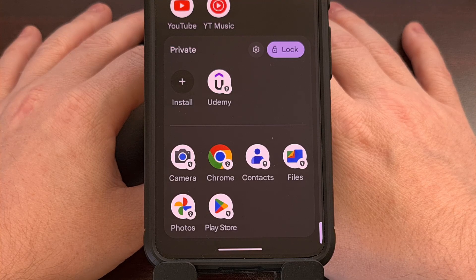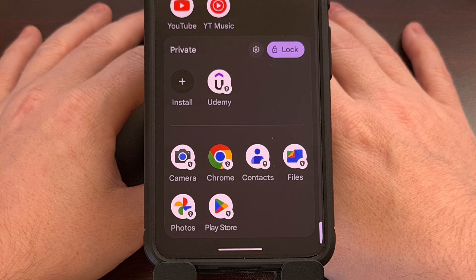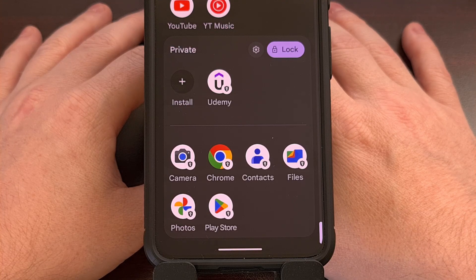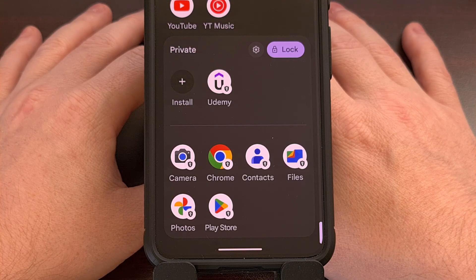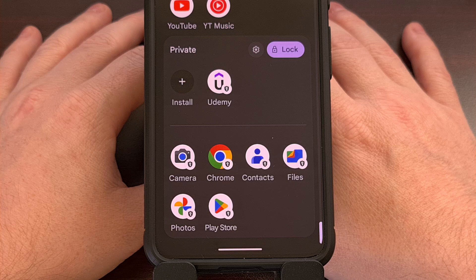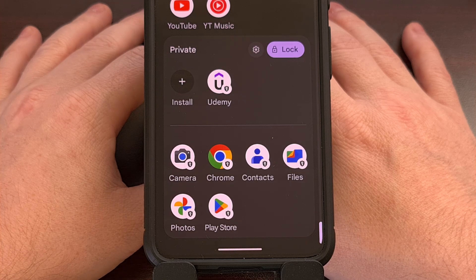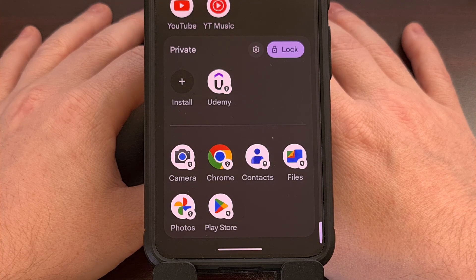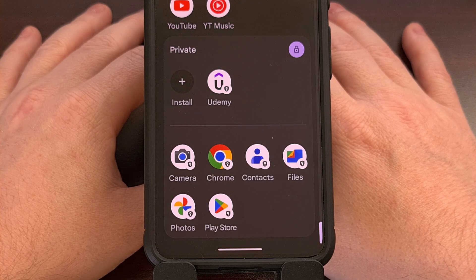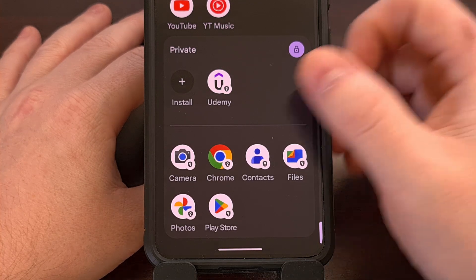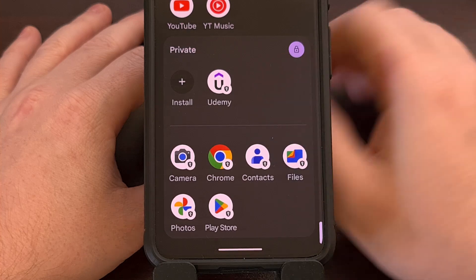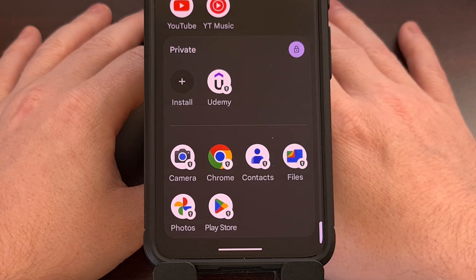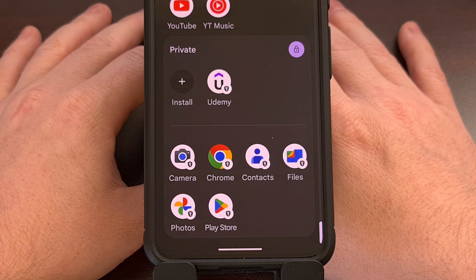Earlier this week, I did a video showing an easy way to sideload an application into Android's new private space feature using Chrome. I used the Udemy application as the example.